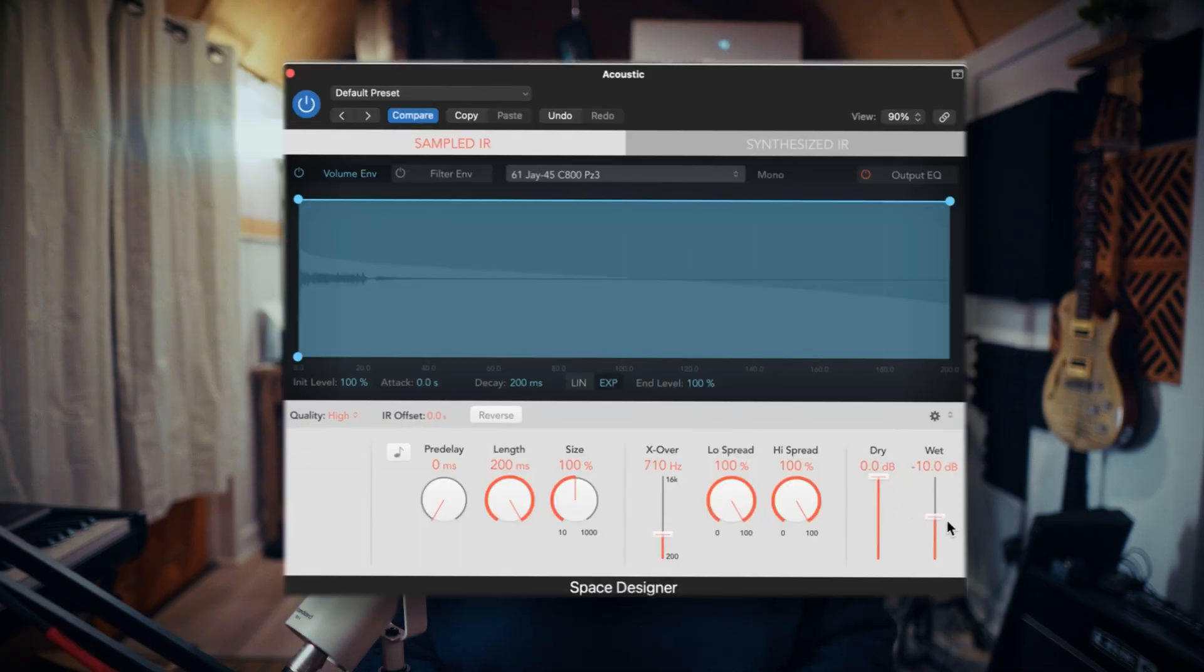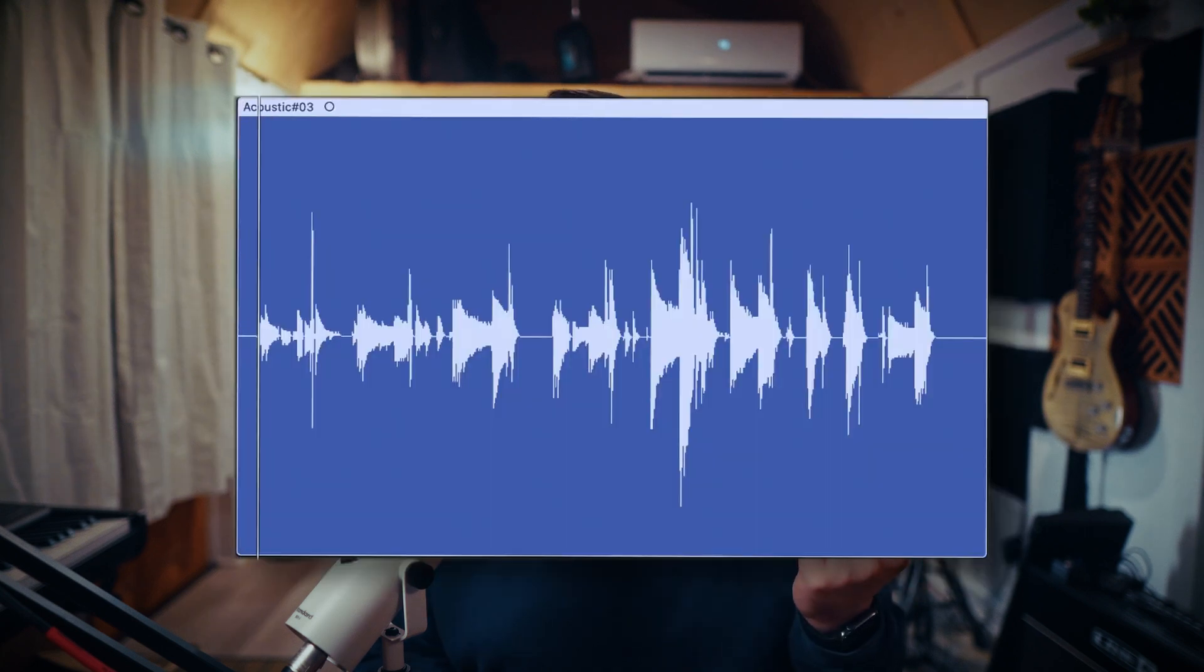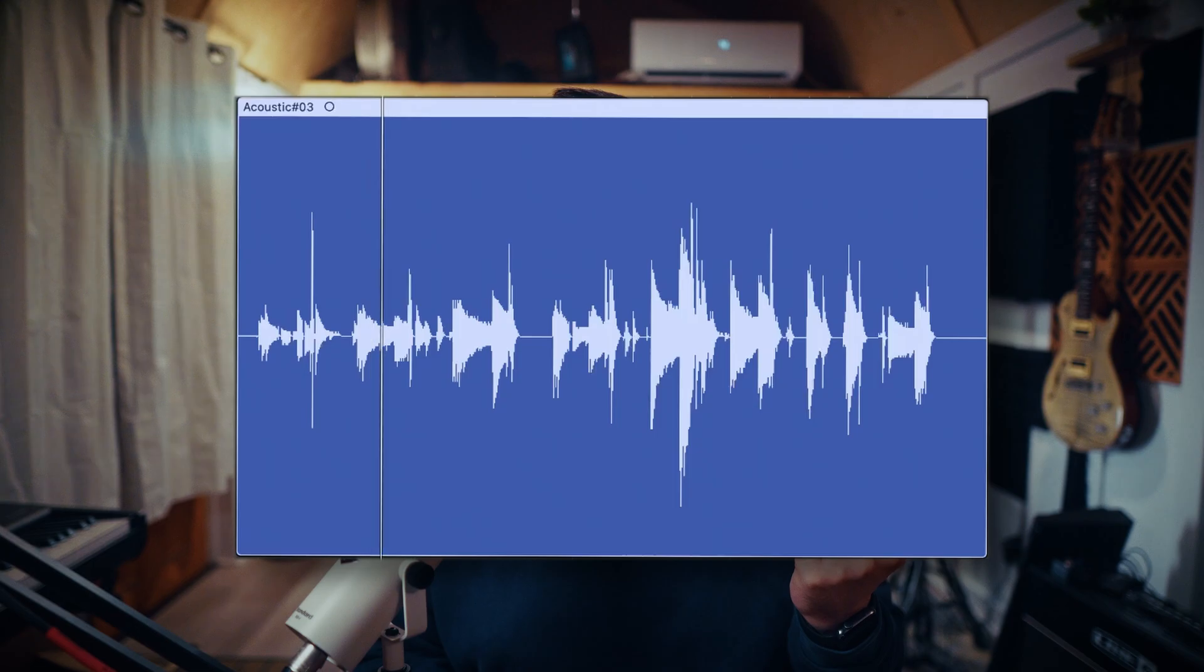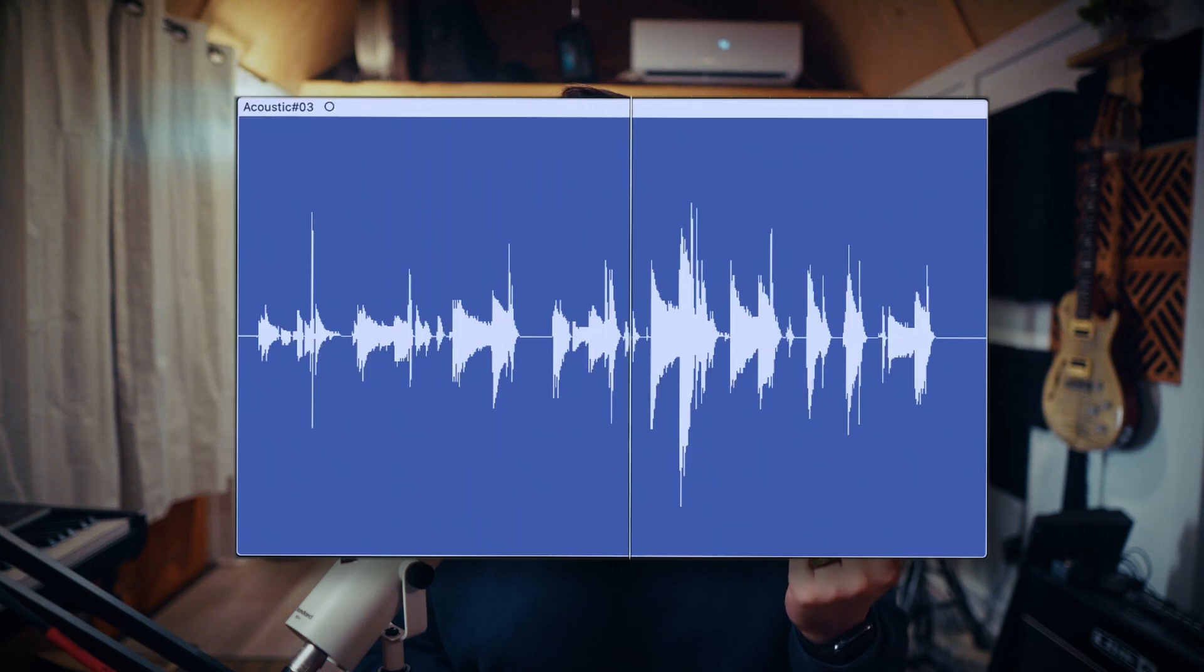From here, all I need to do is turn the wet volume all the way up and the dry volume all the way down. Then I personally like to add a bit of compression, EQ, and a bit of room reverb. That will take it from sounding like this to sounding like this.